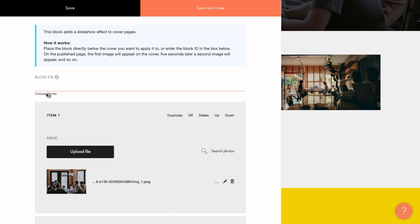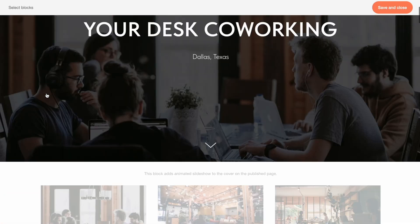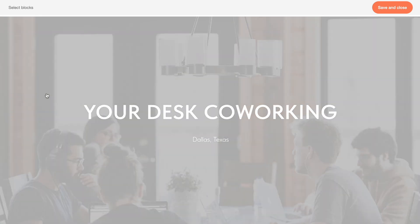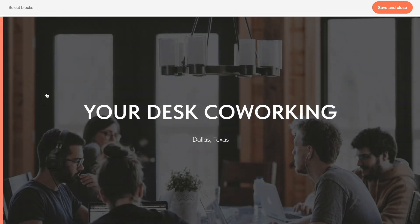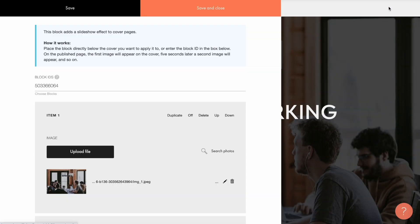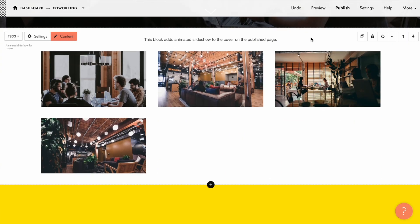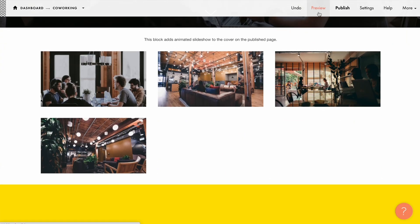Here I can click 'Choose blocks' and select the cover, just to be sure. I click Save and close here and again here, then check the preview of the page.